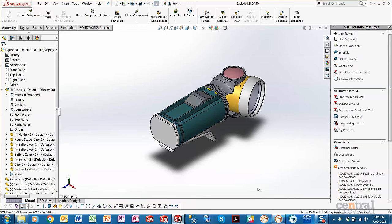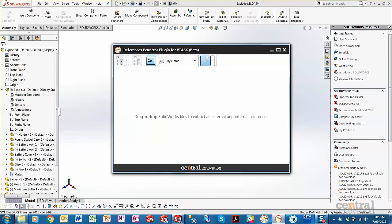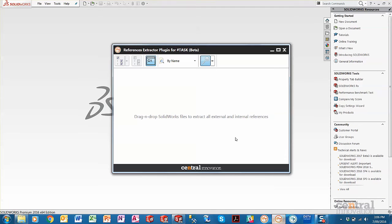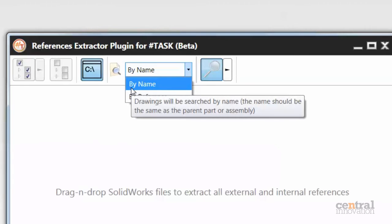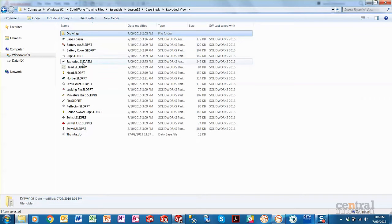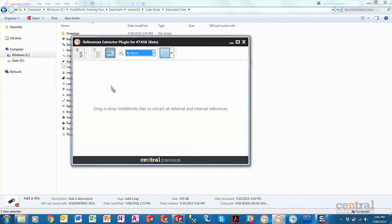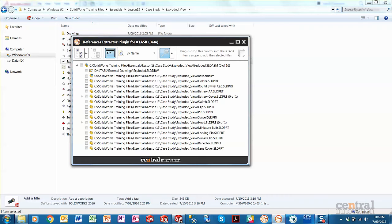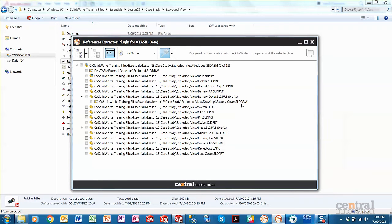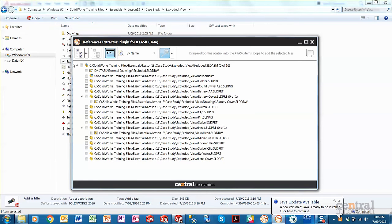Let's close down the assembly and drawing and go to the references extractor plugin. We've got a couple of new options when searching for references. The first one is to search by name — it will search by name where the name should be the same as the parent part or assembly. If we drag in the overall assembly, we can see it finds the drawing for the battery cover and the drawing for the head because they have the same name.